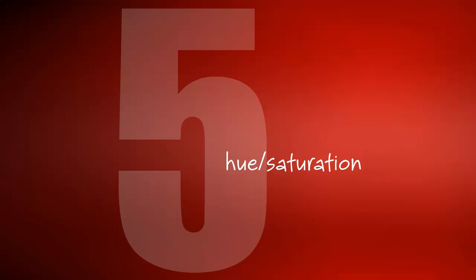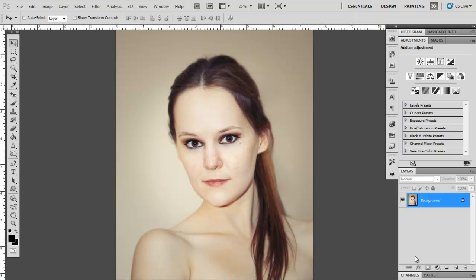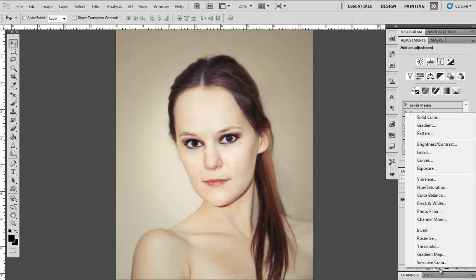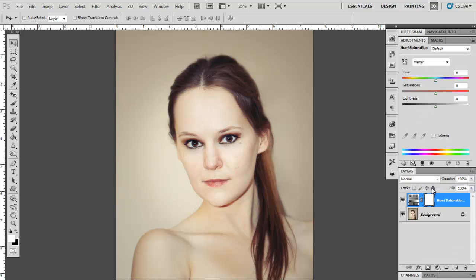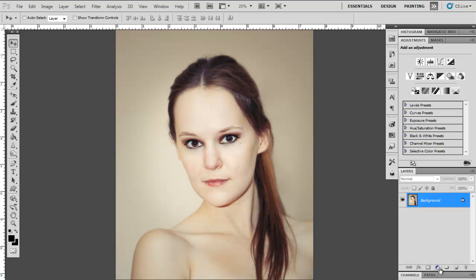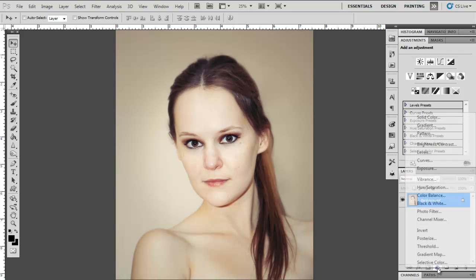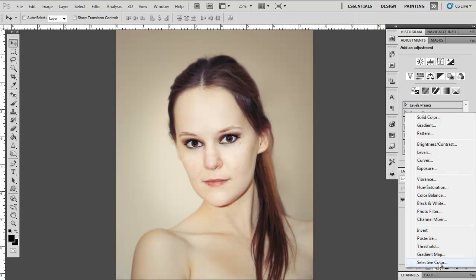Number 5 is Hue and Saturation. A lot of people convert their pictures to black and white simply by using Hue and Saturation and then desaturating the picture. This is fine, but it doesn't give you much control at all, so let's delete it and try something different. Click on Layer Adjustments and then go to Black and White.